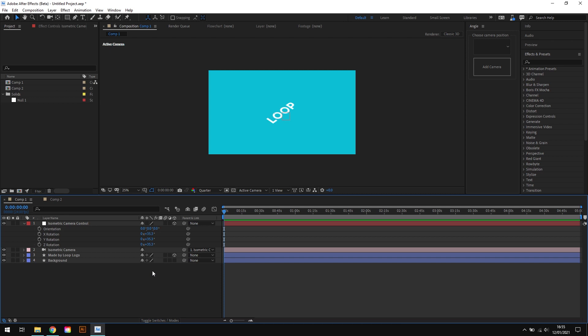So there we are, that's how to create an isometric camera view in After Effects. Now, there's a few steps to that and there's some really specific values that you need to remember. So to make things easier, I developed the Angle script, which basically does all of the hard work for you.